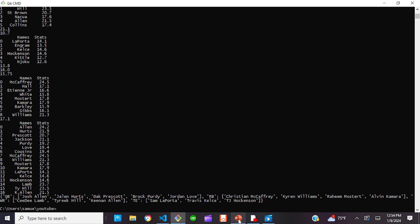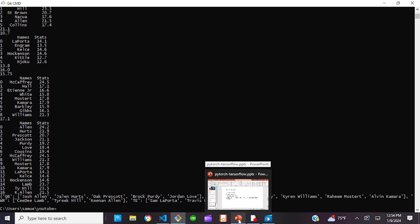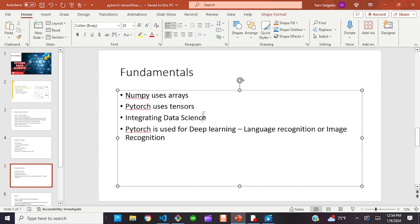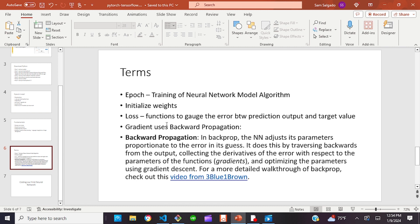Now that you have an understanding of how data science works and how to build models to make decisions, let's talk about PyTorch. As I mentioned, PyTorch uses tensors — it integrates data science and is for deep learning, language recognition, or image recognition. Some terms we're going to use: epoch, which is the training of the neural network model or algorithm; initializing weights; and loss functions, which gauge the error between prediction output and target value.